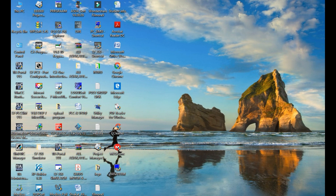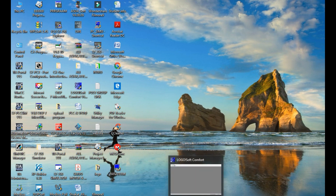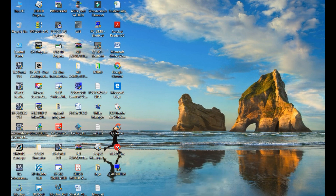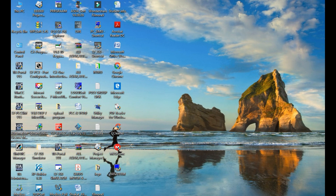Now let's start the video. When you click on Logo Soft Comfort, it opens. When it is freshly opened, there are no values or content written yet — the workspace is empty.